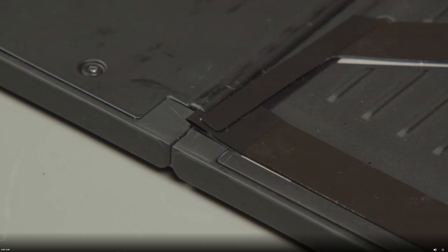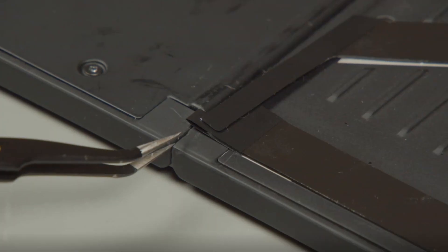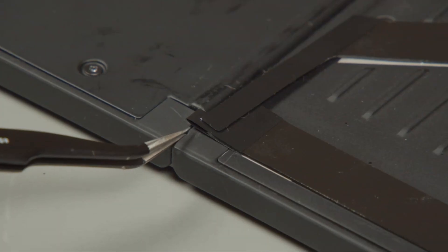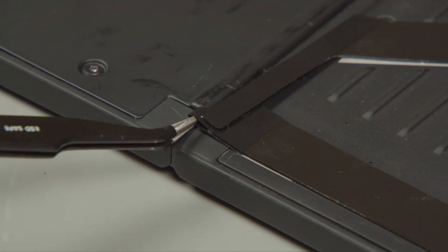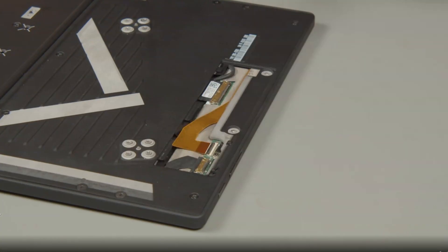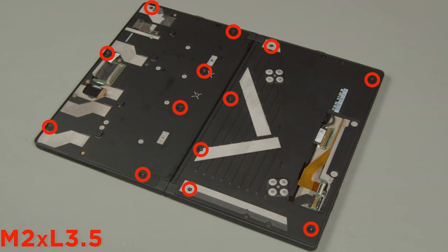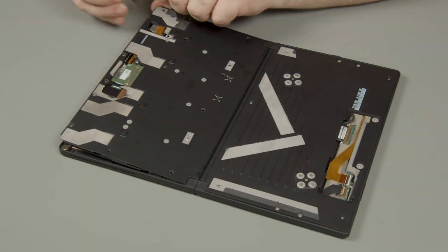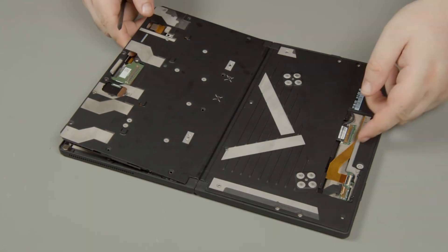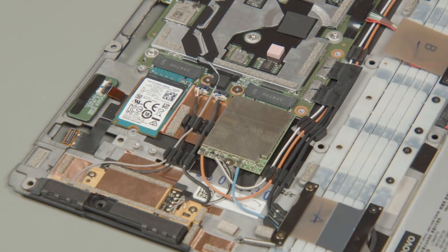Disassembly of the X1 Fold is not for the faint hearted. We won't cover it here, but there's plenty of good videos in the YouTube universe. Let's just say there are lots of adhesive strips that hold the leather and plastic covers, along with plenty of screws and connectors to circumvent.